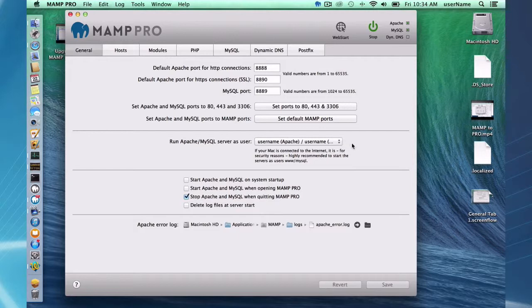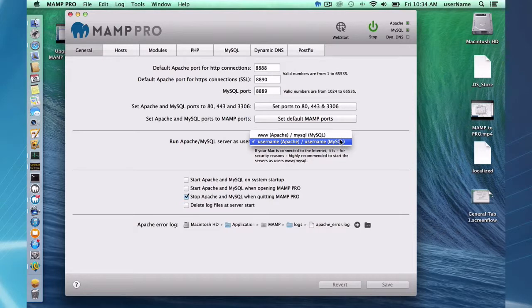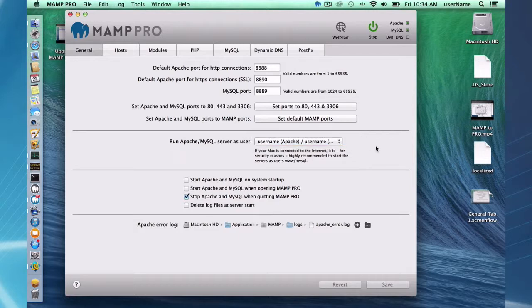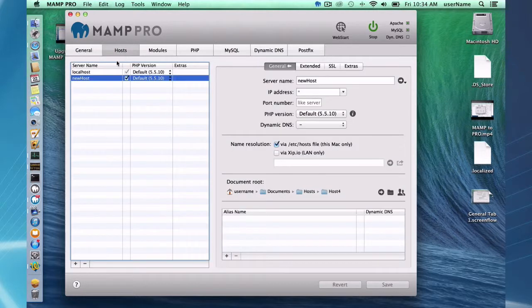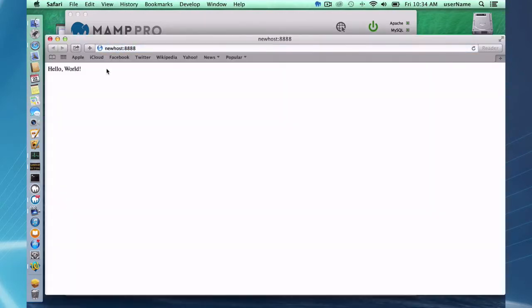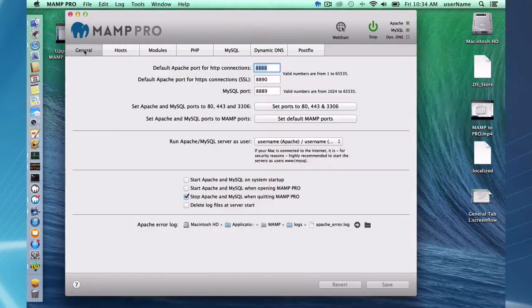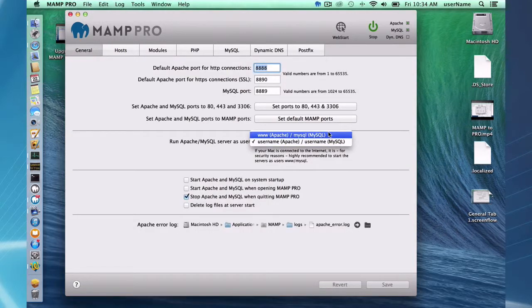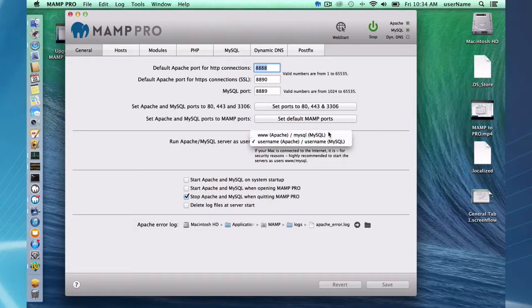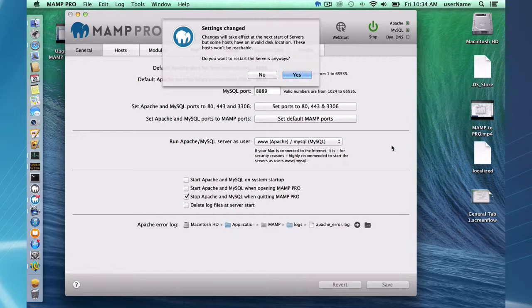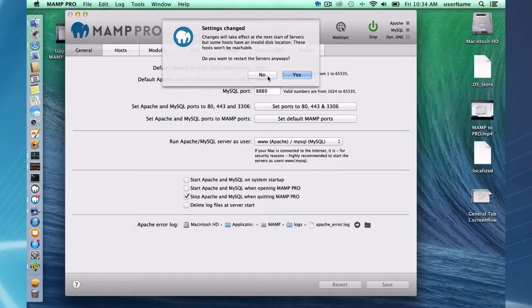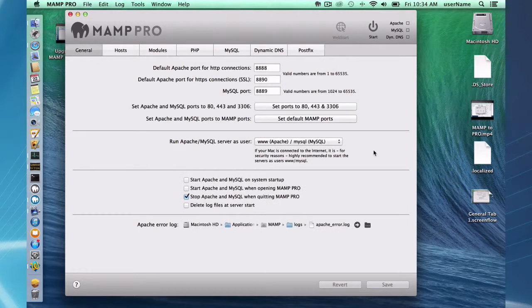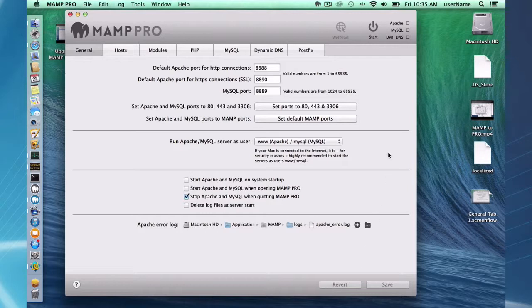They have these users, www and MySQL, have restrictions on them. So you may run into a situation like this. I have my regular user, myself, and I do have a host here that I can easily get to. But if I switch to, I even attempt to switch to the www and MySQL users, and I try to save it, MAMP's going to give me a warning. It says, the next start of servers, but some hosts have an invalid disk location. Start servers anyway. No, I don't want to do that. So, okay. Well, I attempted to make those changes. I didn't, and I didn't restart my server.